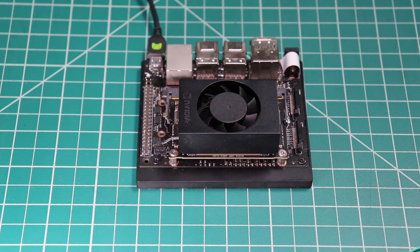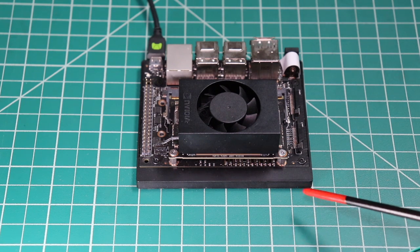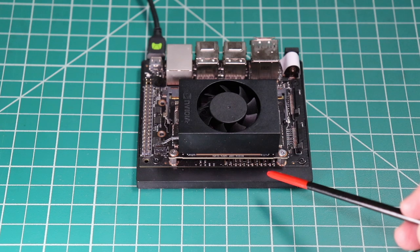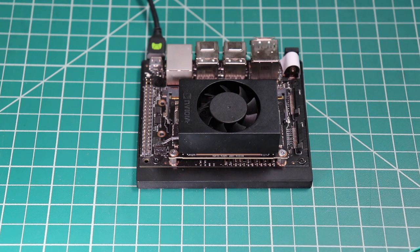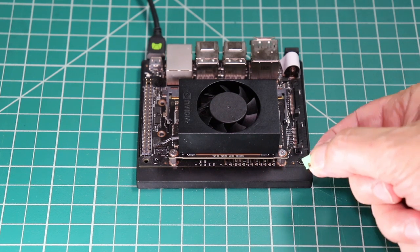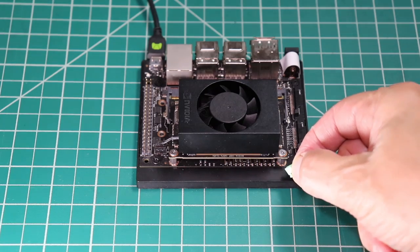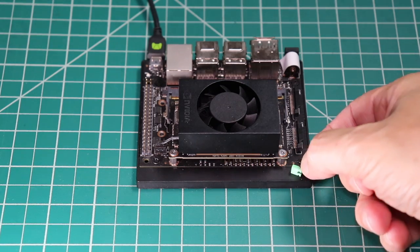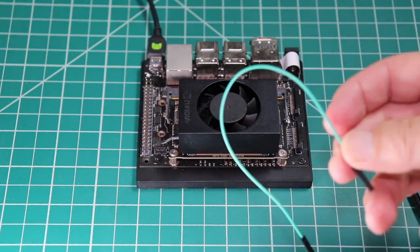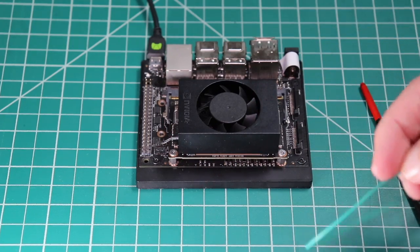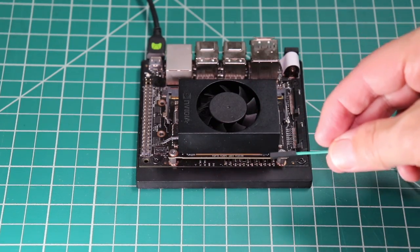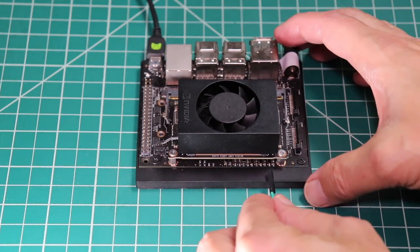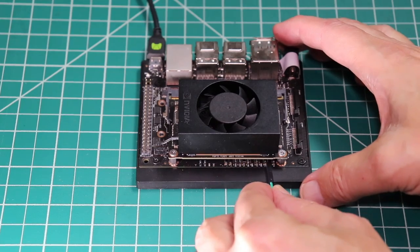Let's set the Jetson into force recovery mode. To do that, we need to jumper pins 9 and 10 here on the J50 header, located directly under the Jetson module. You can use a standard jumper to connect the two pins. A pair of tweezers would be useful. I have found that a Dupont female-to-female breadboard jumper wire is easier to use. Now we connect pins 9 and 10 together.